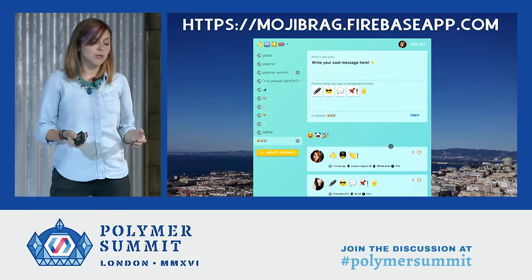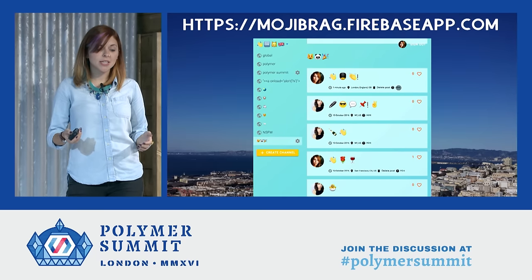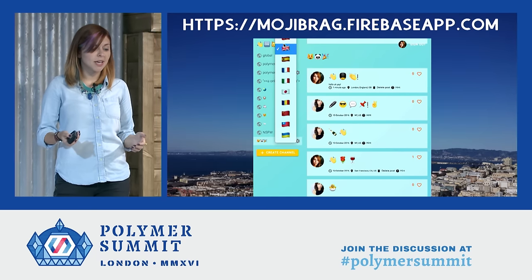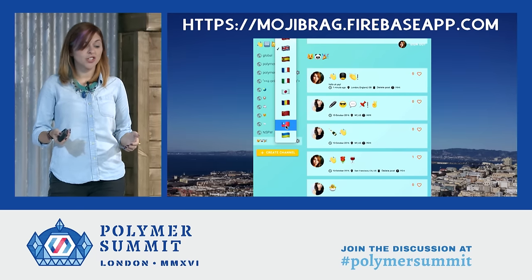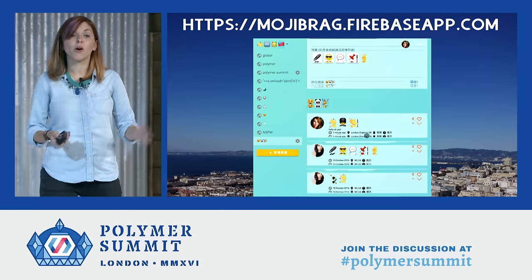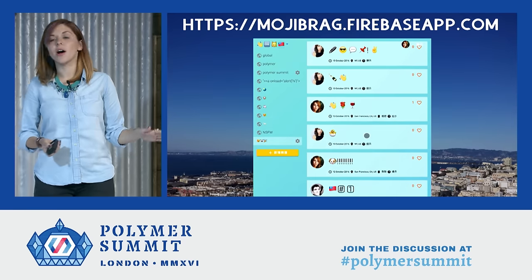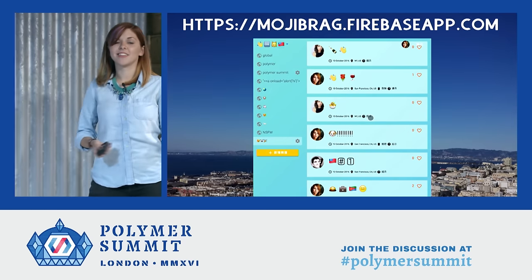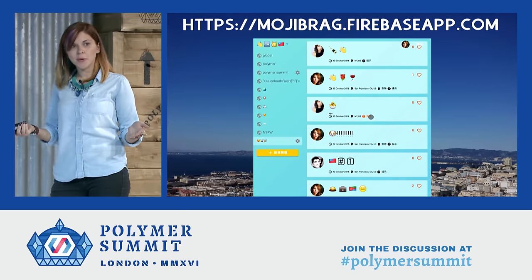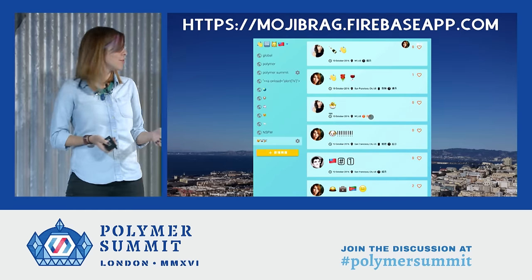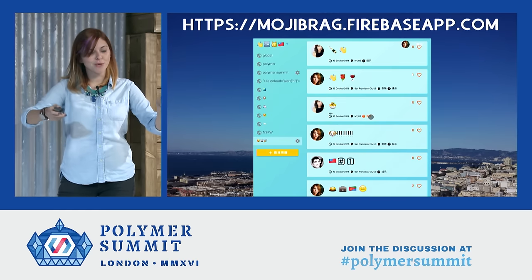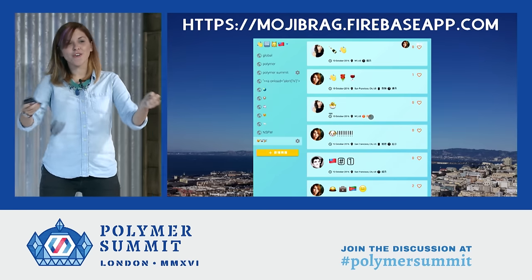This app is also internationalized, which means you're about to see it in traditional Chinese, which is kind of exciting. It's not a language that I speak. All the languages you saw are the languages that people on the Polymer team speak — so I basically just harassed everybody I know and said, translate these strings for me. It'll be great.